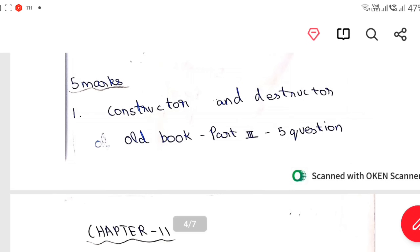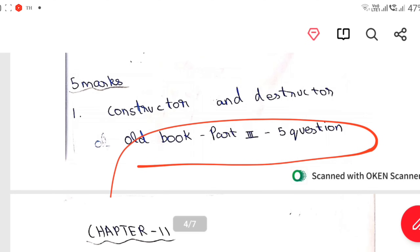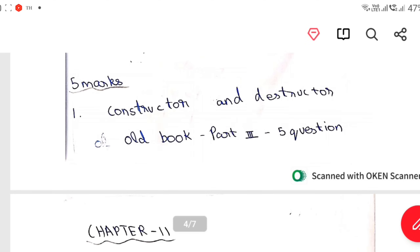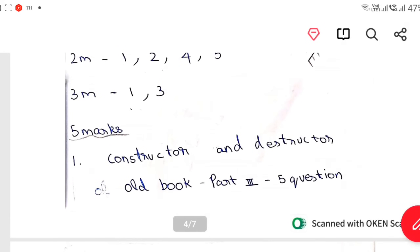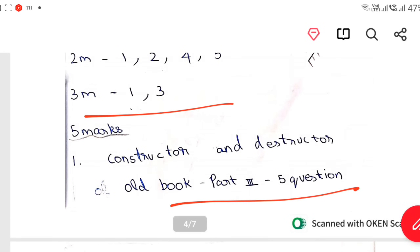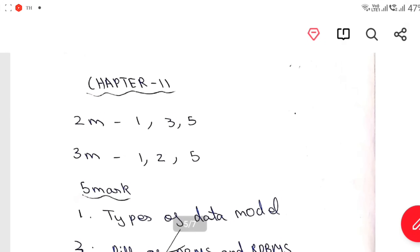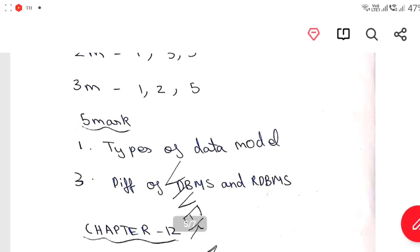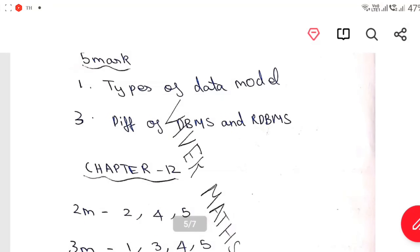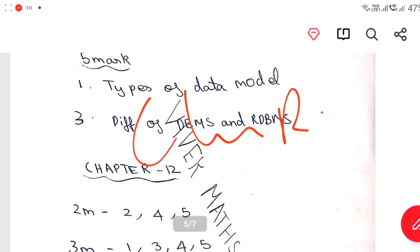In Part 3, old book, Part 3 fifth question — what is the importance of it here? Constantly understand constructor, destructor. That is the 4th one, so Part 3 this is the 5th question okay. In the old book, Chapter 11: 1, 3, 5 and 3, 2, 5 — types of data model, difference between DBMS and RDBMS.